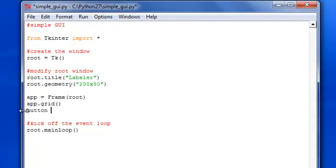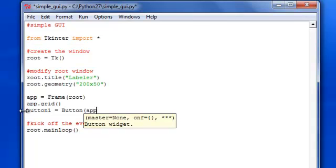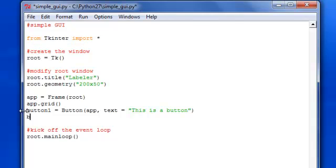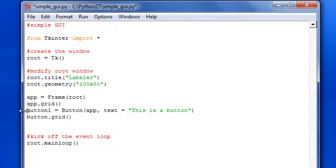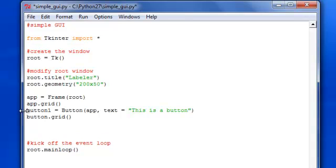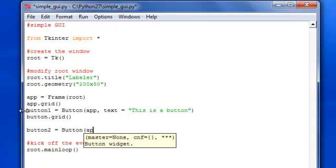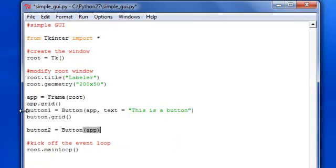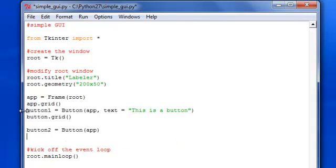I'm going to do button1 and set that equal to Button. And the previous one that we used was label and it was capital. Same thing with button. Make sure the B is capital. And then pass in app. And then I'm going to have a text that says this is a button. And then we're going to put the button on the grid so it shows up. Now, let's create a second button. And another way of doing this is just having button2 equals to Button. And you can just pass in app and not have the text at all. And you can put that on the grid.